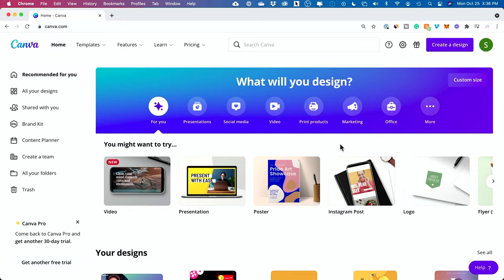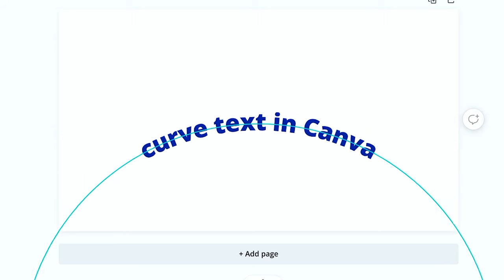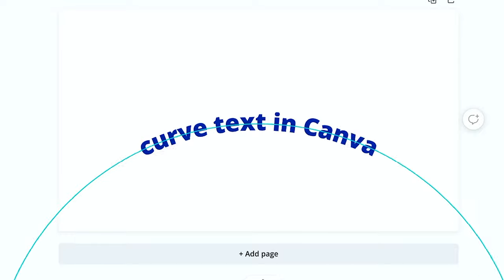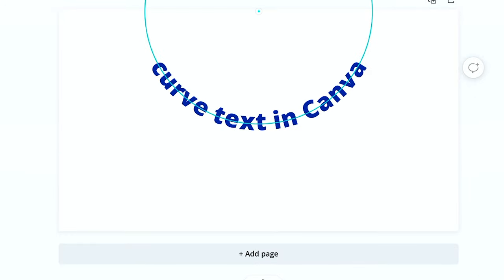Hey everyone, in today's quick Canva tutorial, I want to show you how to curve text in Canva. Let's go ahead and get started from scratch.